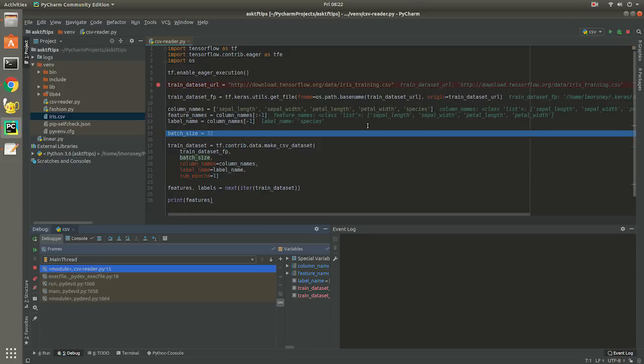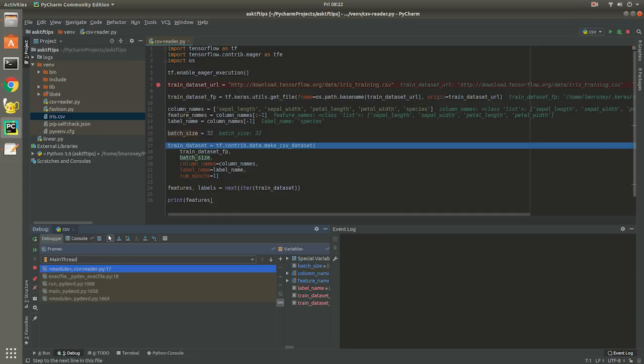We need to specify how large the batches of data that will load are. This is how many records it will process at a time.